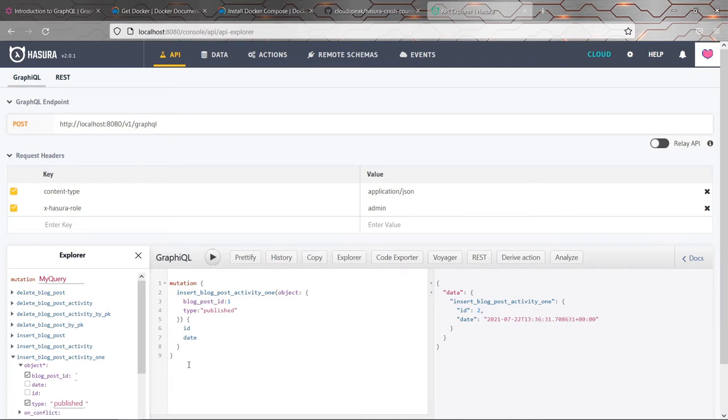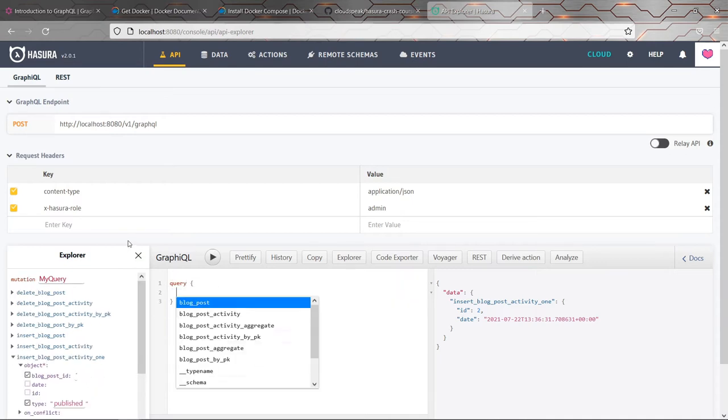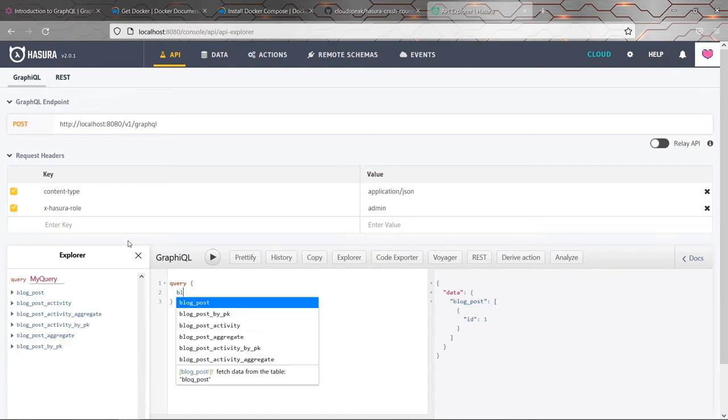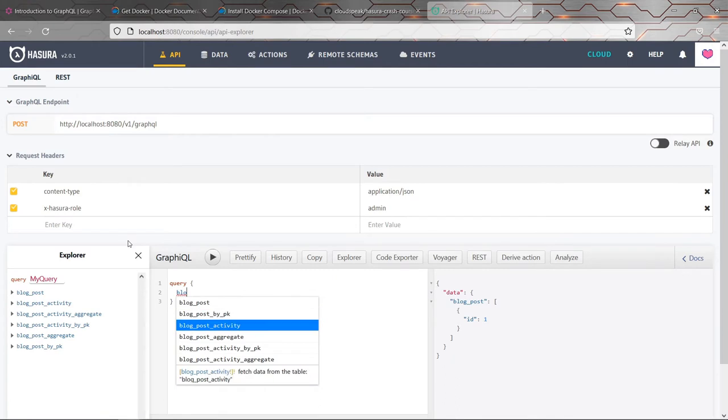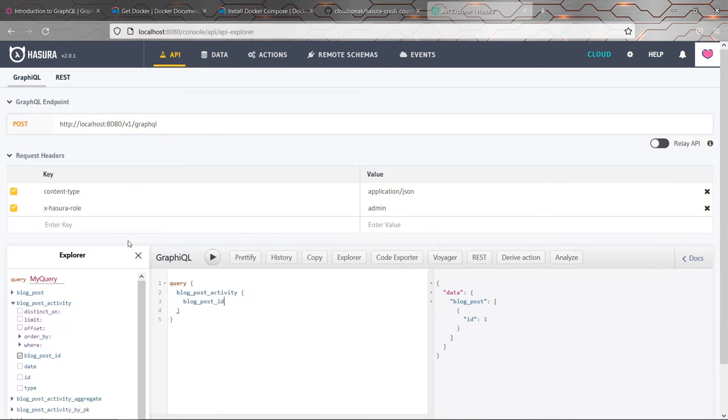So if you imagine from the point of view of the front end, we want to get all the blog posts and we might want to show the activity for all the blog posts as well. And we now have the ability to do that. We can query all of the blog posts easily. And we can also query all of the blog post activity records if we want to.